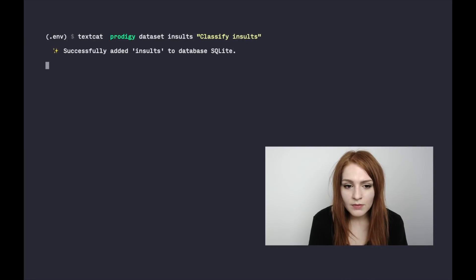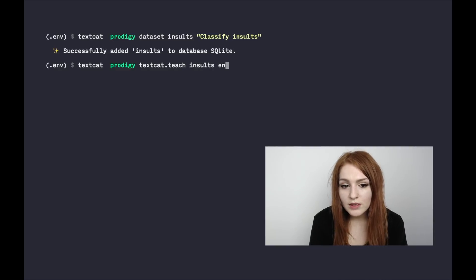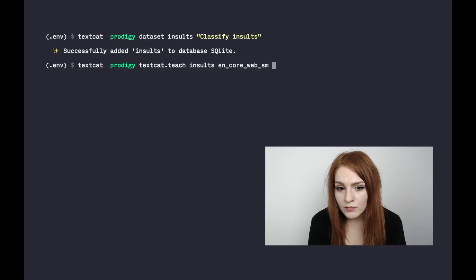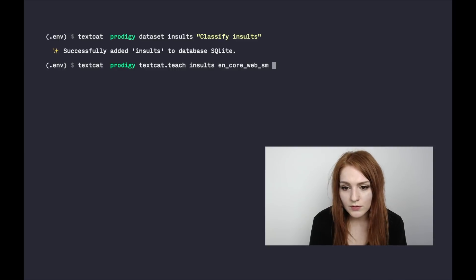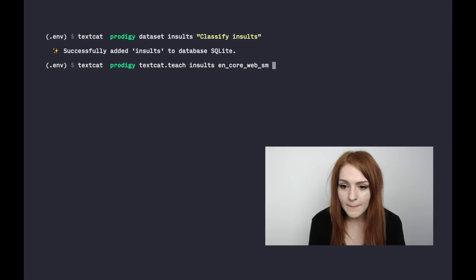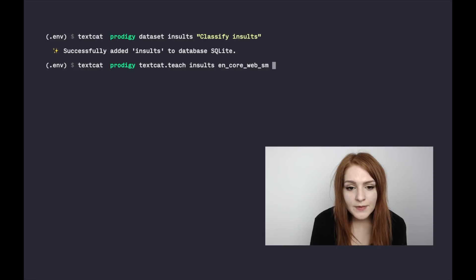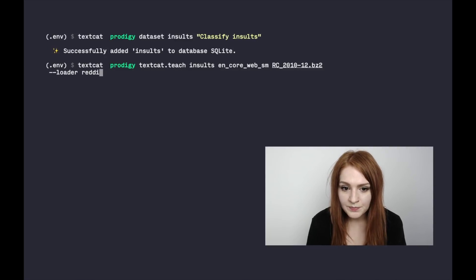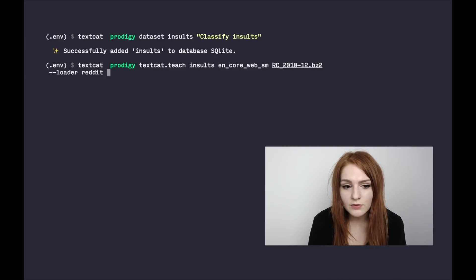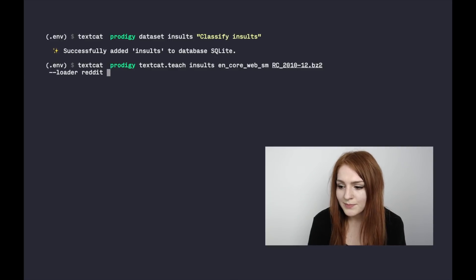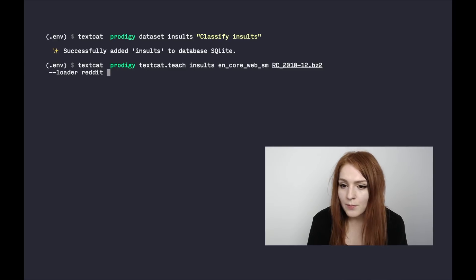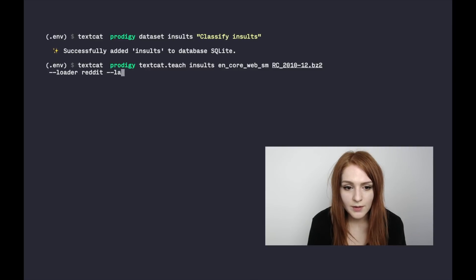Now we're creating a new data set called 'insults' where we'll store the training examples for our insults classifier. This data set we'll use with the textcat.teach recipe. We give it the small English spaCy model with vectors added — that's important: if we used vectors to bootstrap we also need vectors in the model, which is also used for tokenization and sentence boundary detection. We're loading in the RC 2010, which is a month of Reddit comments. Prodigy comes with a built-in loader for the Reddit dataset so you can get started straight away.